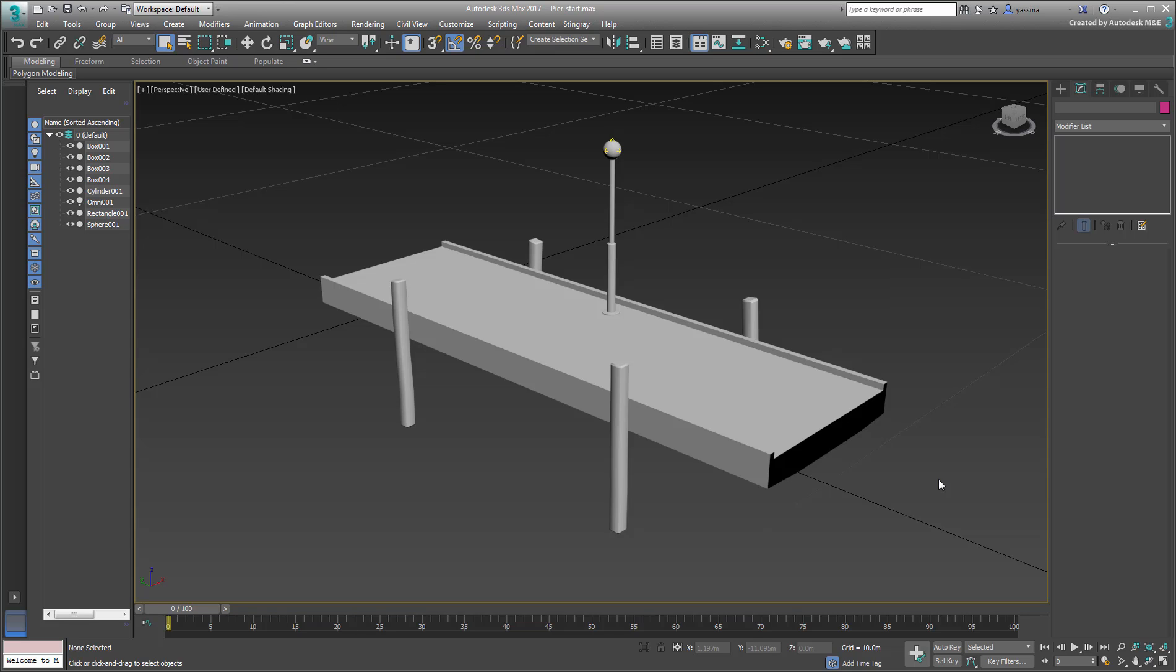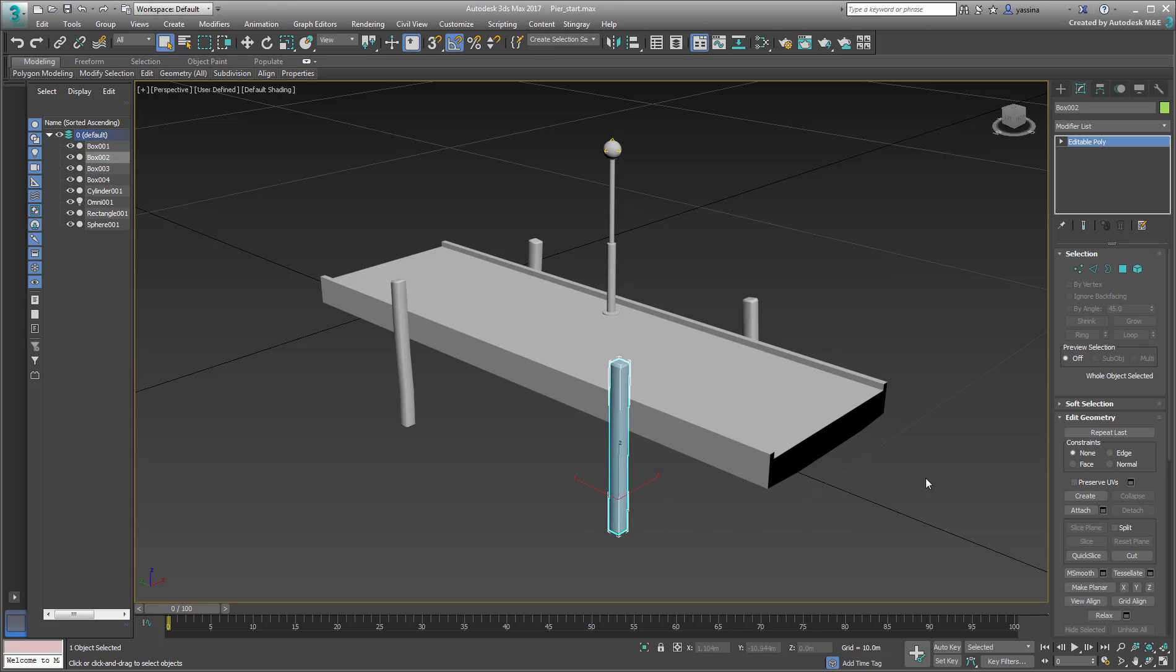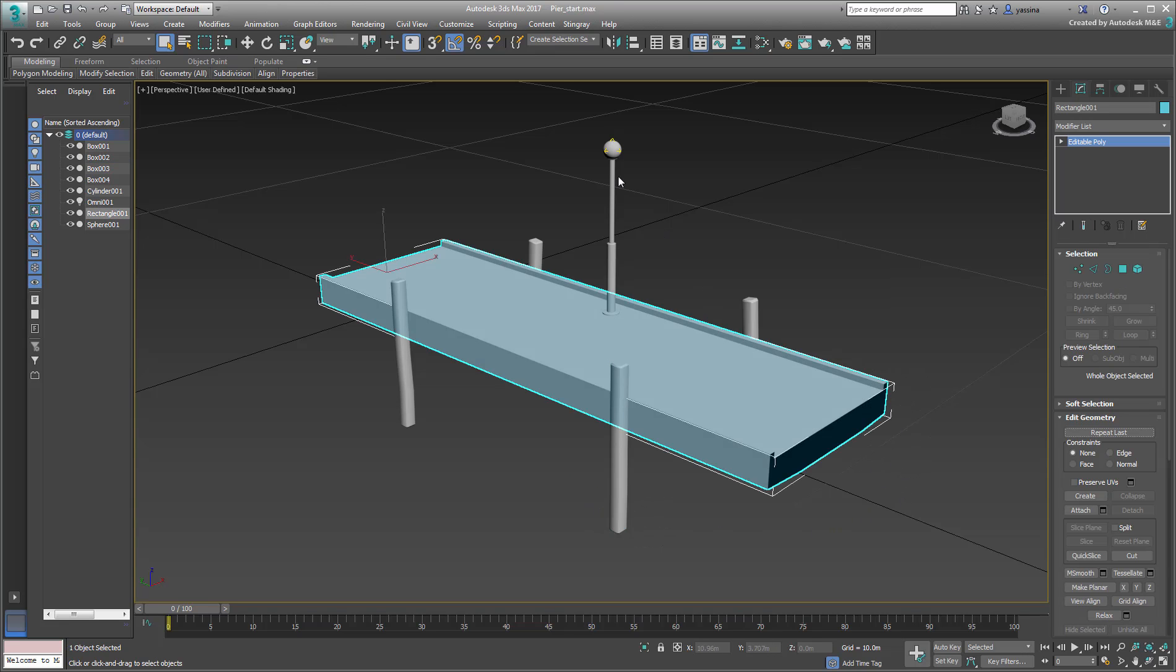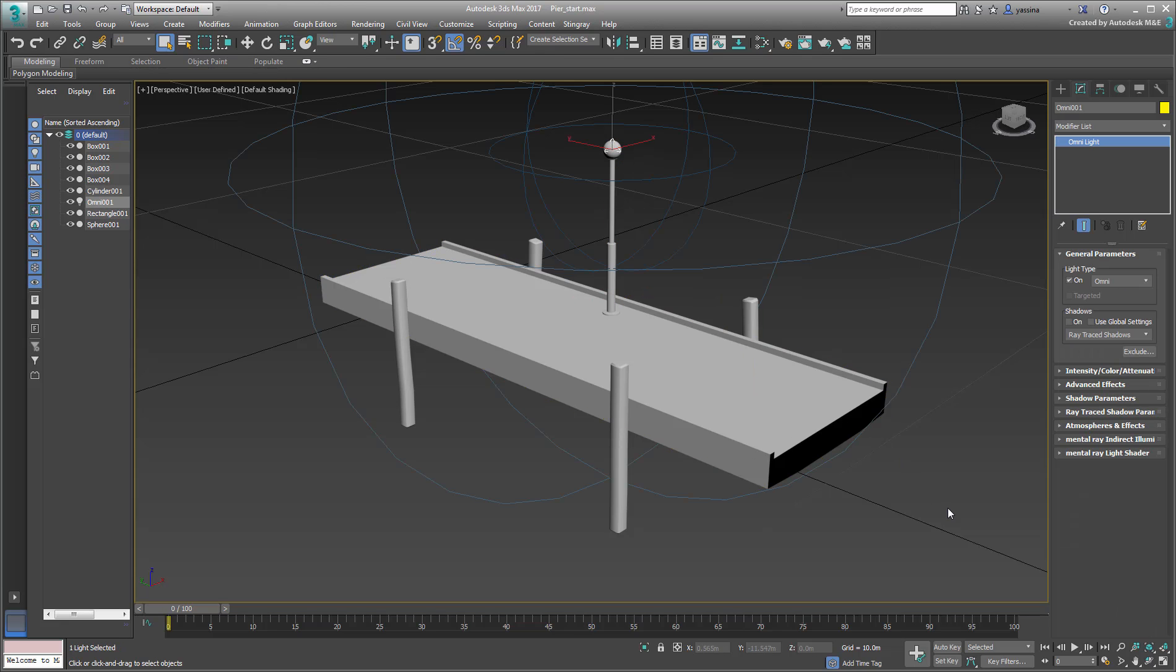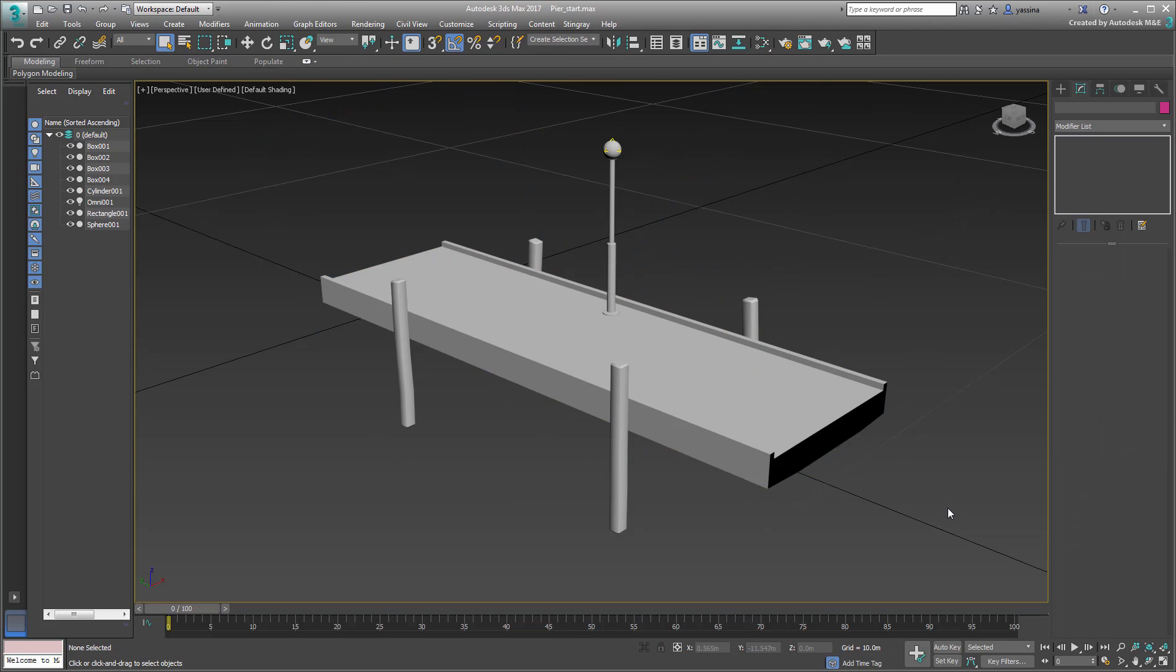In 3ds Max, you'll use the same scene as before, namely the scene named PierStart.Max. The scene shows a few simple objects that when put together, make a section of a pier. The objects have been unwrapped and collapsed to editable polys and therefore ready for material application.